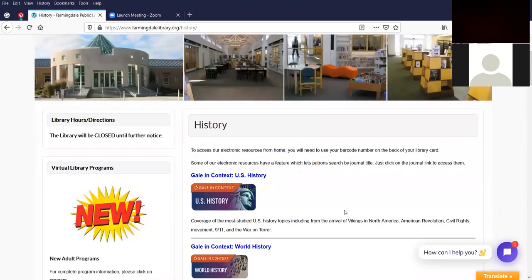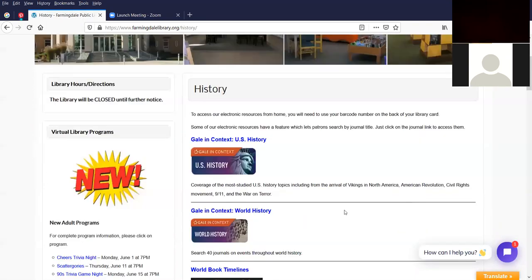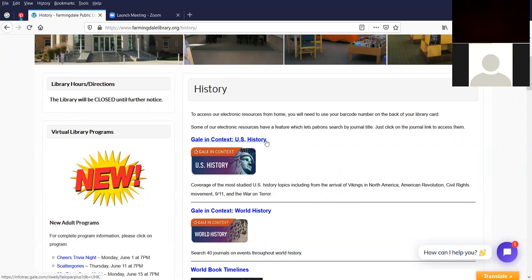And we're going to scroll down to history. The first resource is Gale in Context, U.S. History. There's also a Gale in Context, World History. But the summary for Gale in Context, U.S. History is coverage of the most studied U.S. history topics, including the arrival of the Vikings in North America, American Revolution, Civil Rights, 9-11, and the War on Terror. I'm going to click on the text.